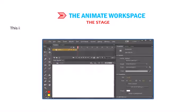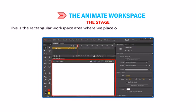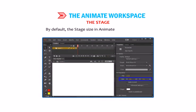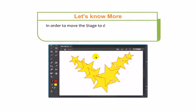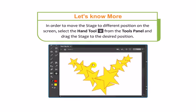The Stage is the rectangular workspace area where we place our contents and create our drawings or movies. By default, the stage size in Animate is 550 x 400 pixels. In order to move the stage to different positions on the screen, select the Hand tool from the Tools panel and drag the stage to the desired position.